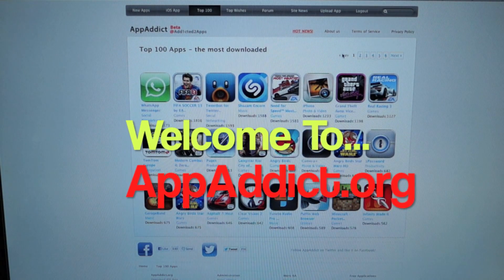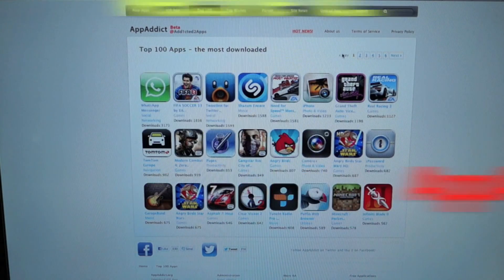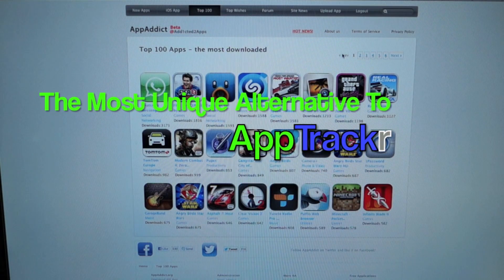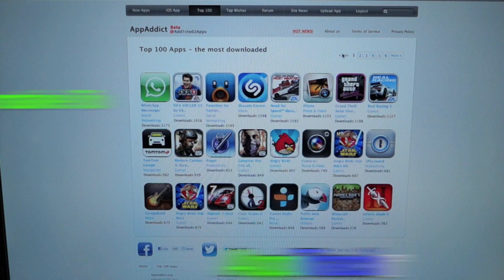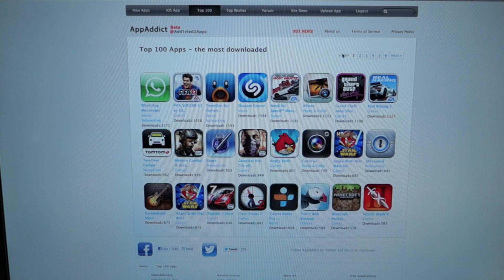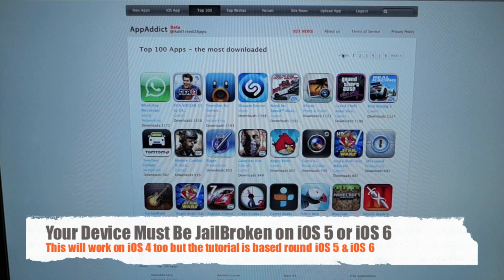Hey guys, this is iKronix from appadict.org, the most unique alternative to app tracker. Today I'm going to show you how to crack iOS applications using rastercrack. This can be done on an iOS 4 jailbroken device, but for the sake of this video, if you want to follow along, you're going to need a jailbroken device running iOS 5 or iOS 6.